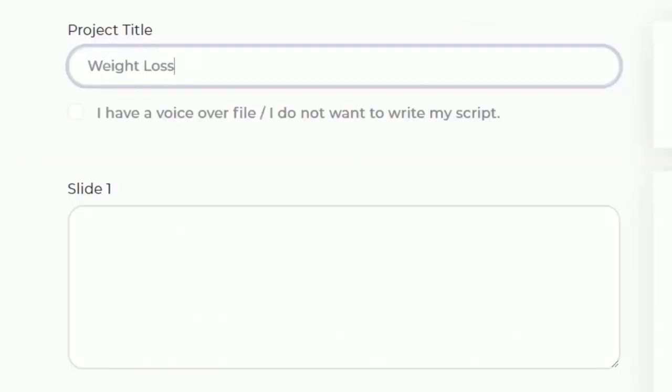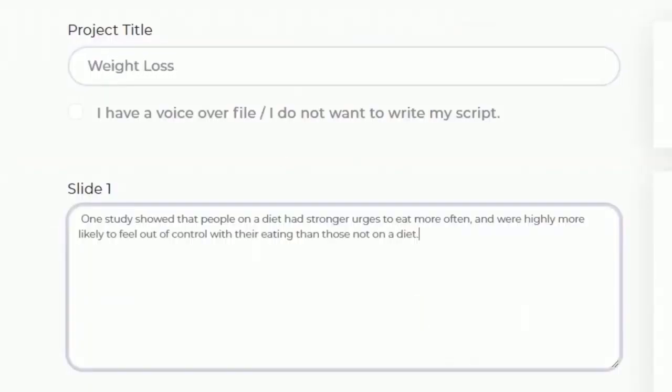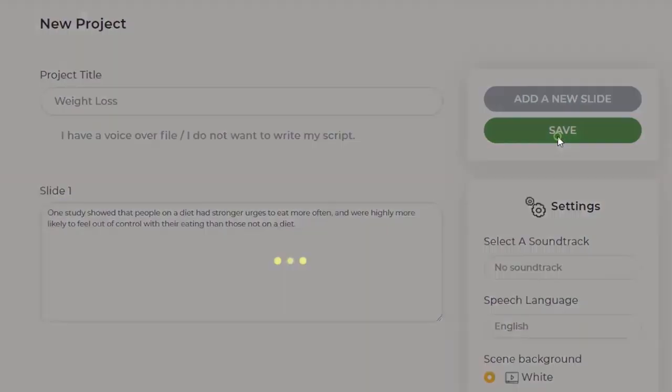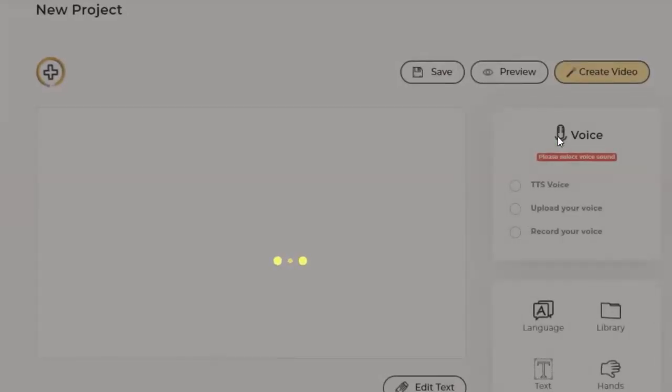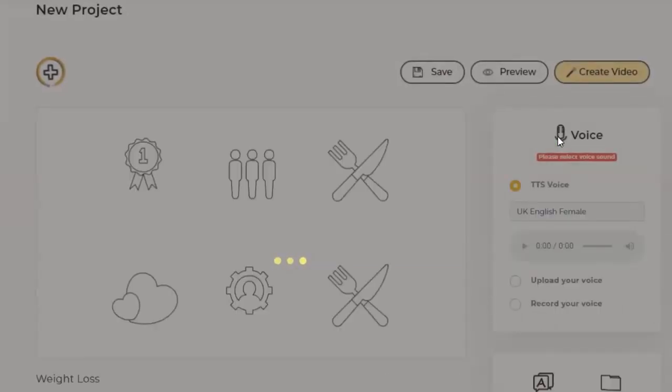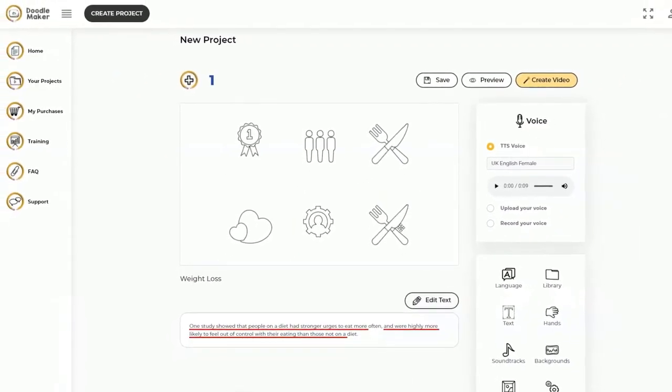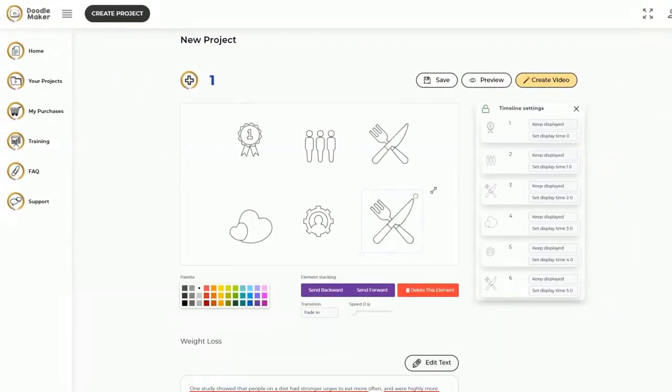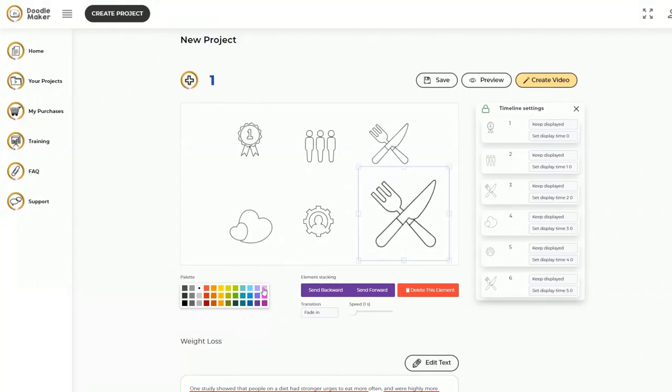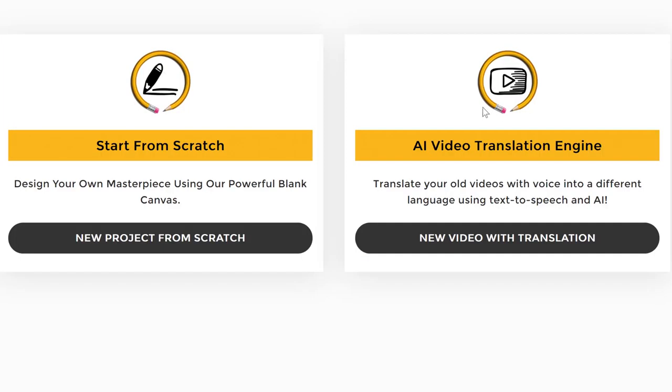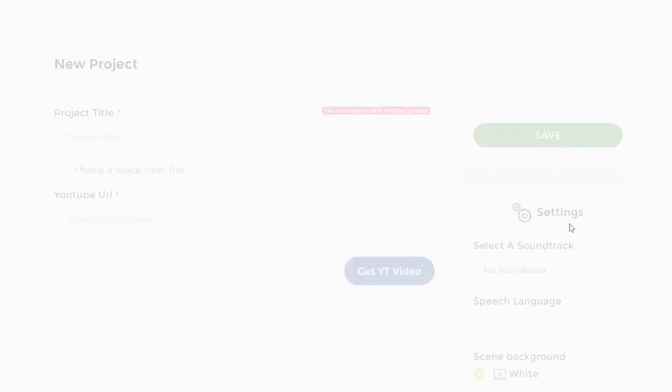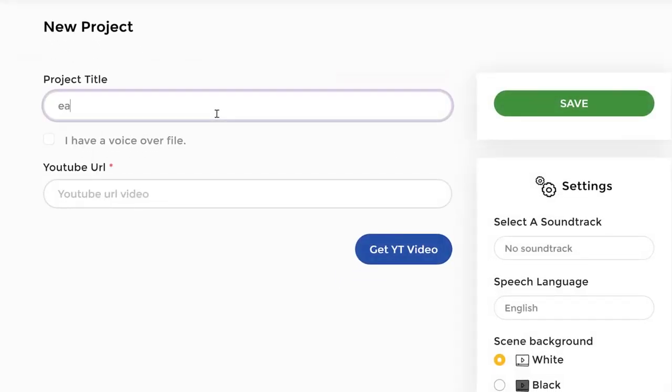The second option is starting from scratch where you can just paste simple text and the app automatically finds all the relevant doodle assets and creates your entire video including fully synced text-to-speech voiceovers.